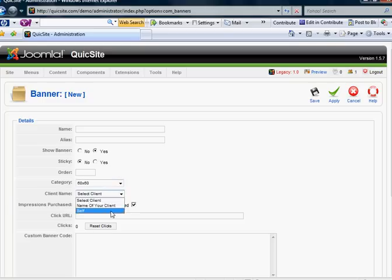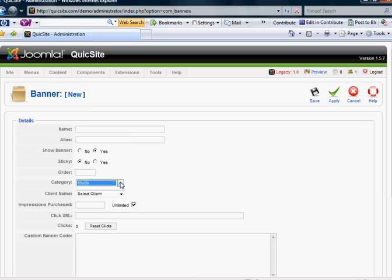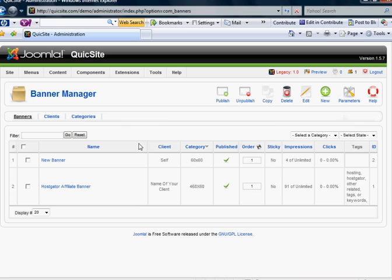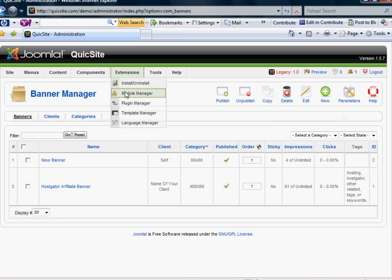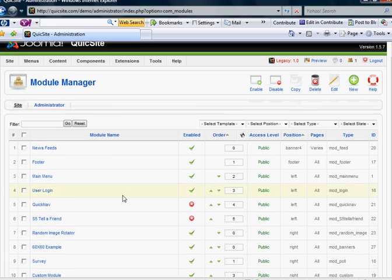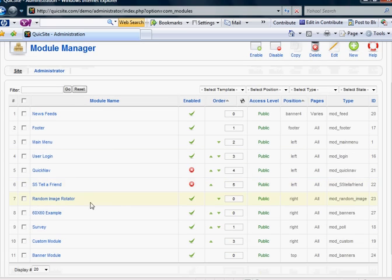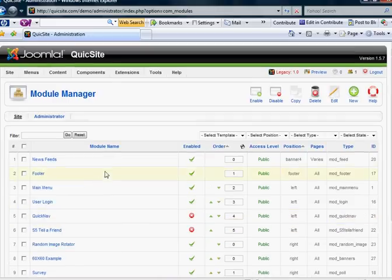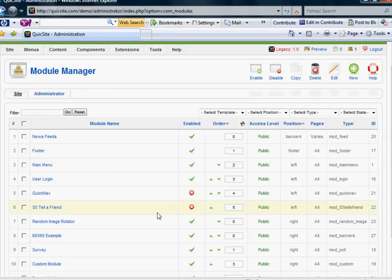The client name can change. But the category is important for multiple banners to rotate in that position. And then, of course, through your module manager, your 60 by 60 example shows you that it's a banner module and it's sitting in the right hand side. And that is how you add banners and the banner module.